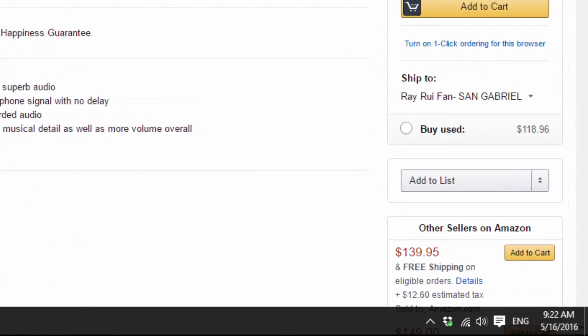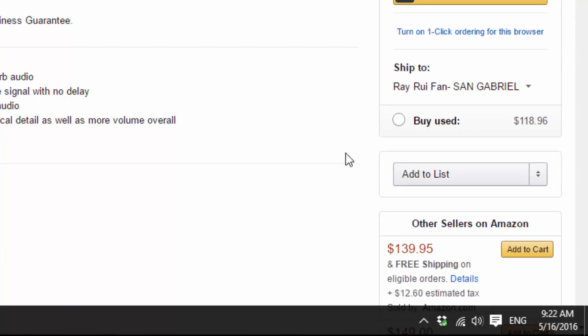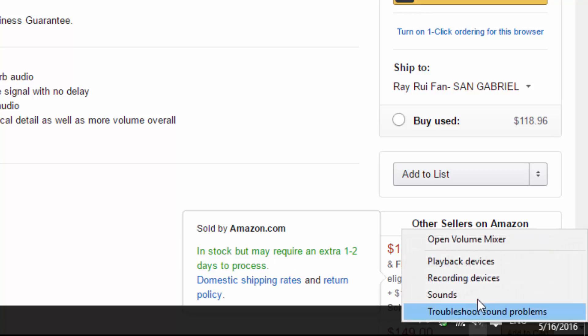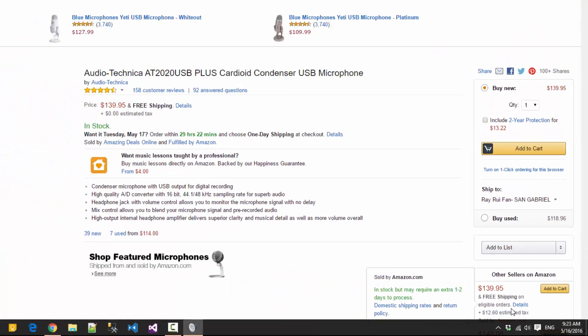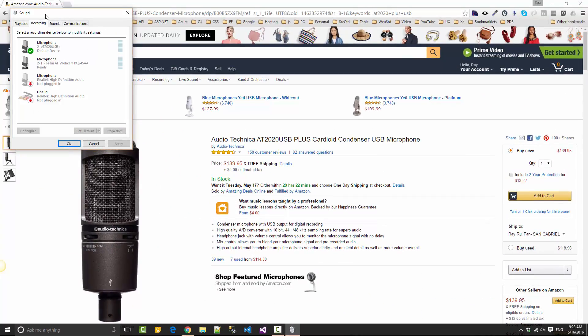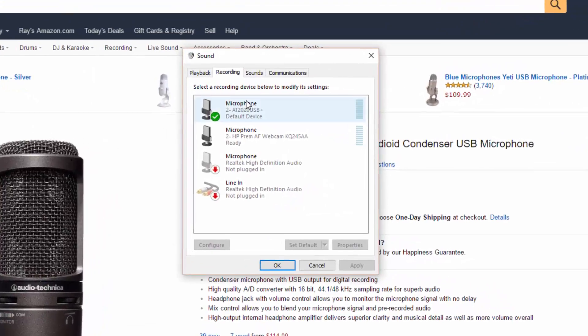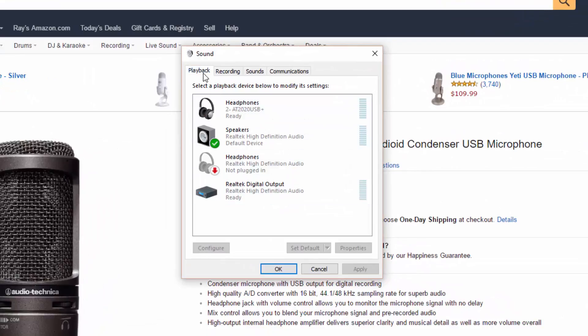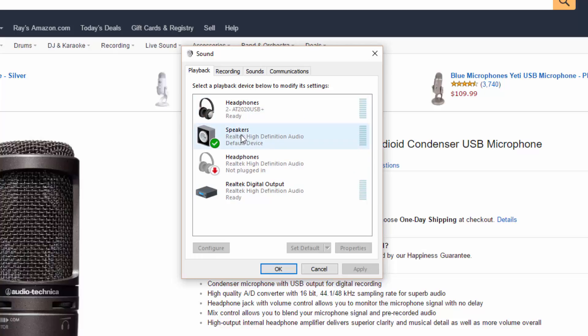So to solve this problem, what you do is you open up sound and you see here a list of all the microphones and next to it you have playbacks. By default the playback was set on your USB mic and I had to set it to my computer speakers.